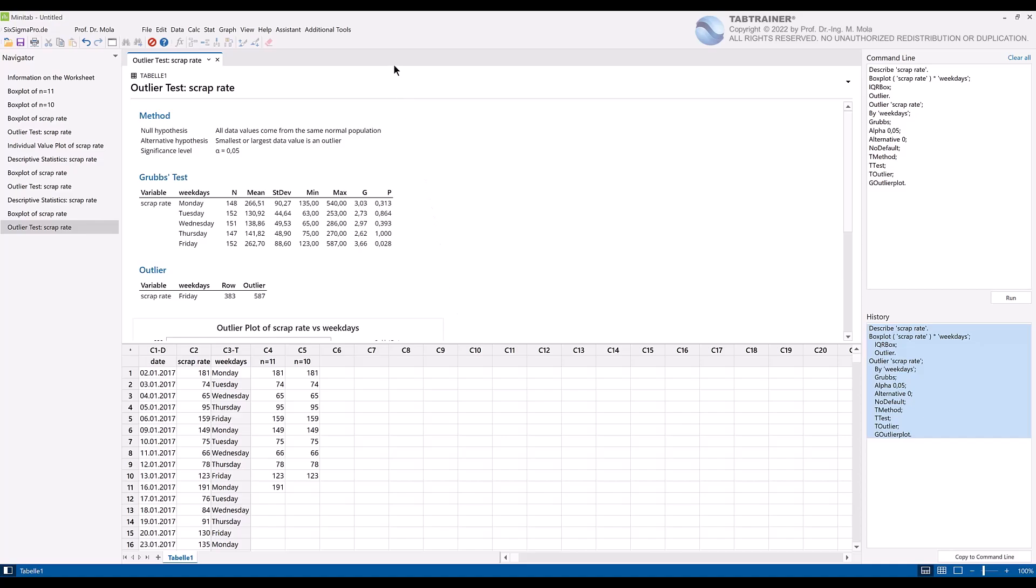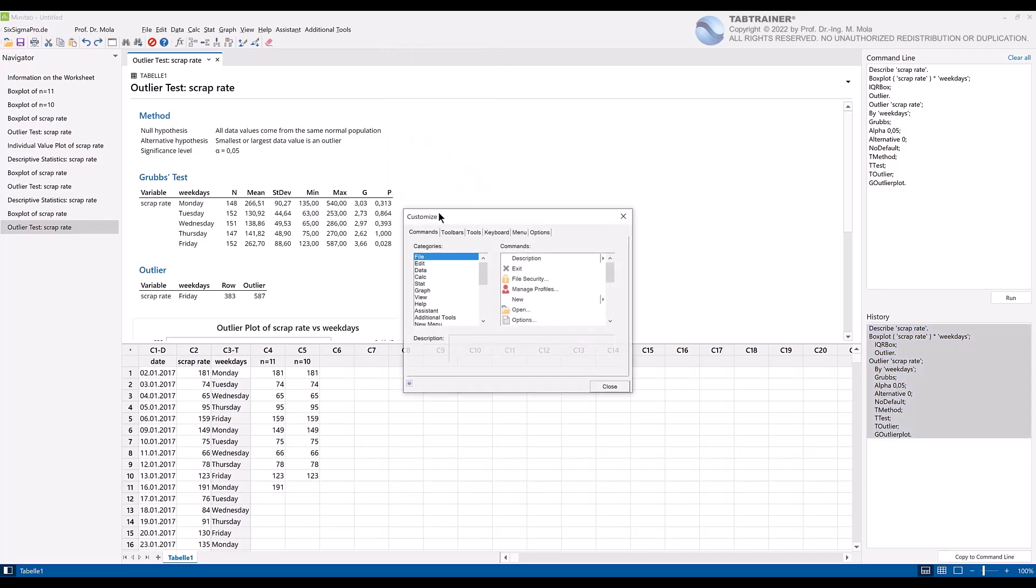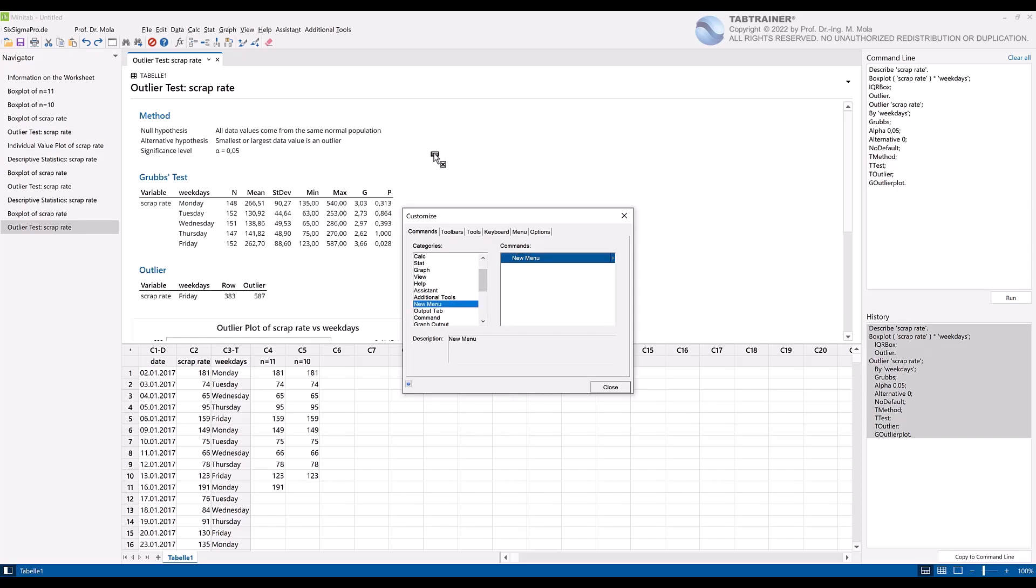To do this, we first right click on our menu bar and then click on customize. And select the option new menu. And now while holding down the left mouse button, drag the new menu command to the upper main menu.